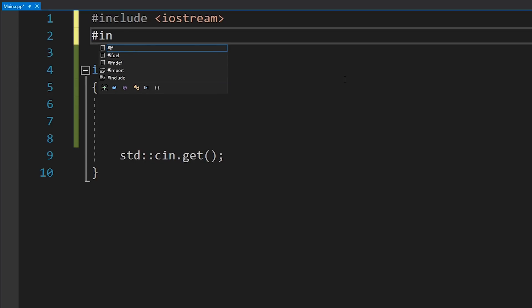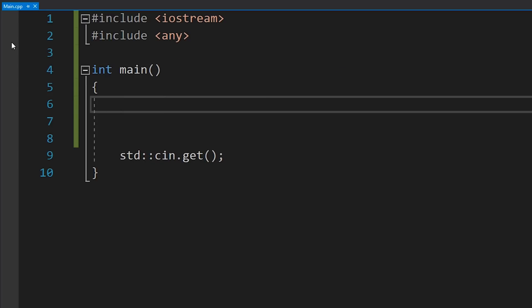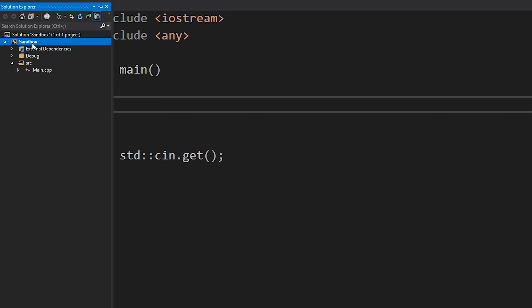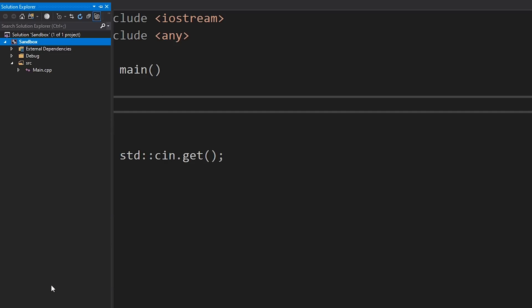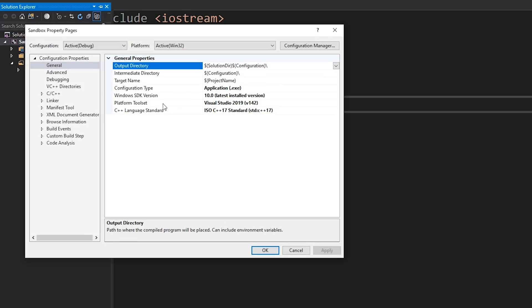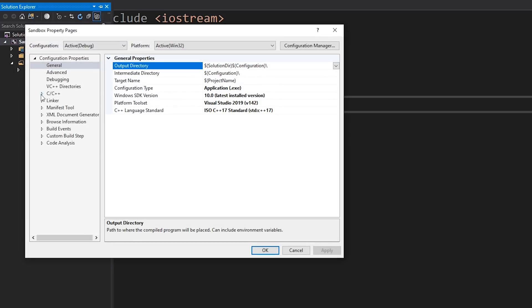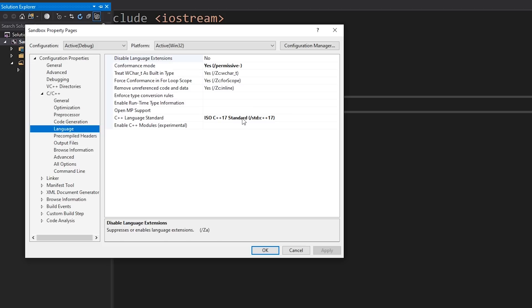Anyway — see what I did there, I said 'any way' because we're talking about std::any. Let's jump into the code. The first thing we're going to do is include the header file, which is just 'any'. Also make sure that you are compiling this code with C++17, because this is a C++17 feature — obviously if you're using a newer version, it would presumably still be there.